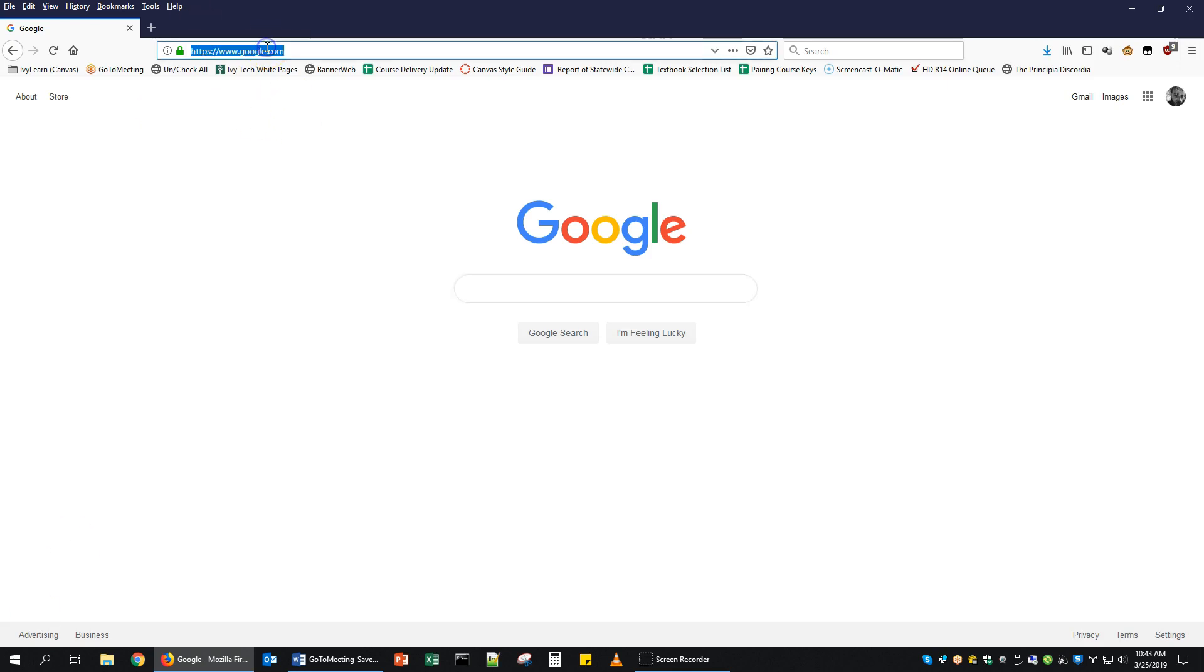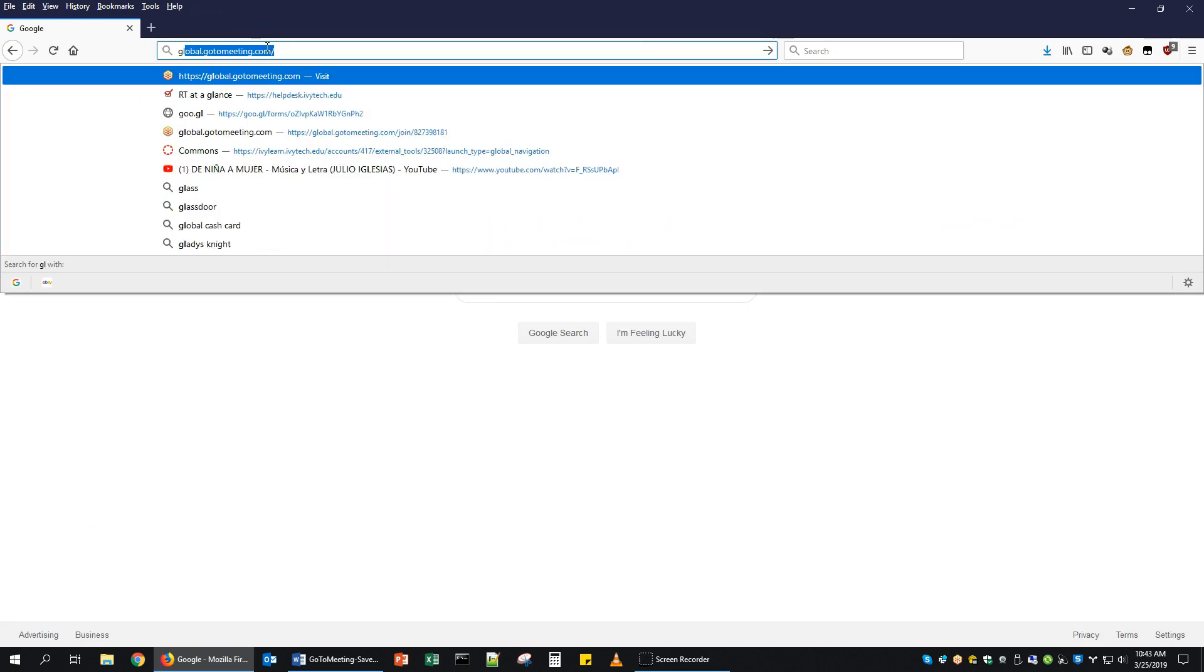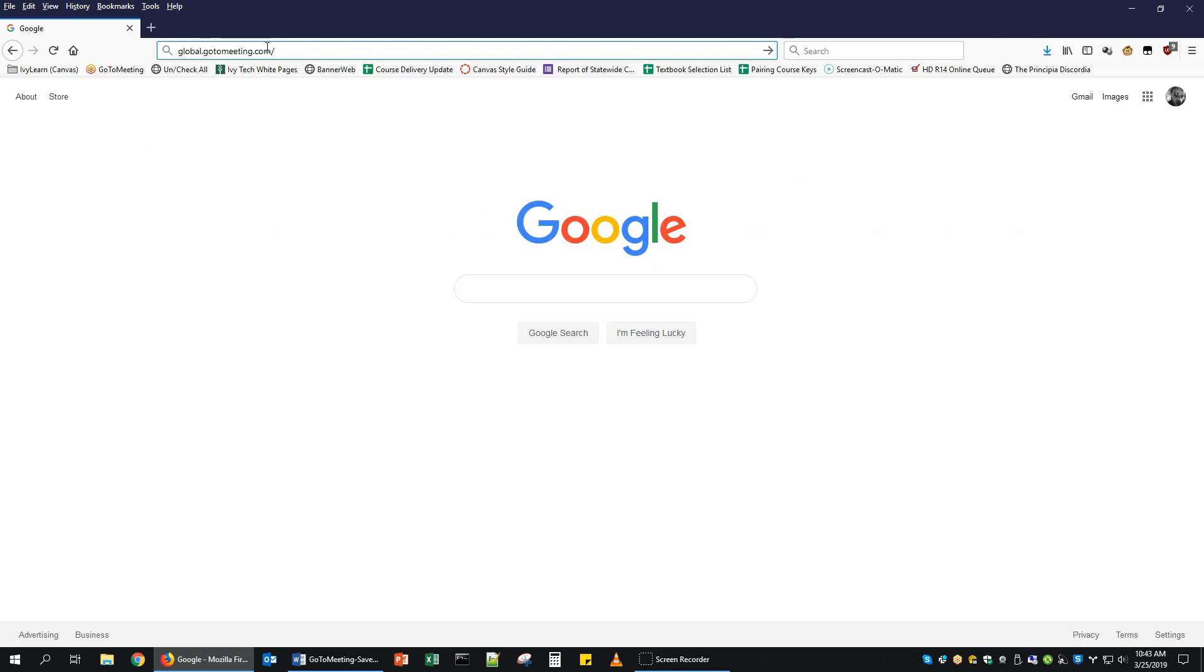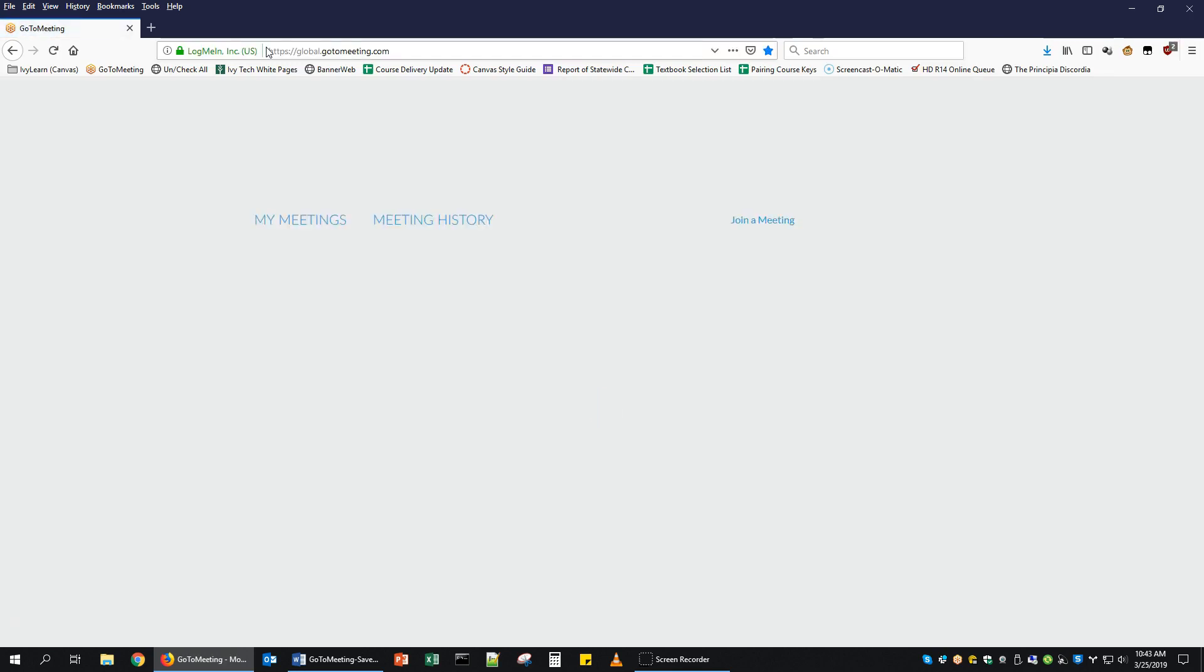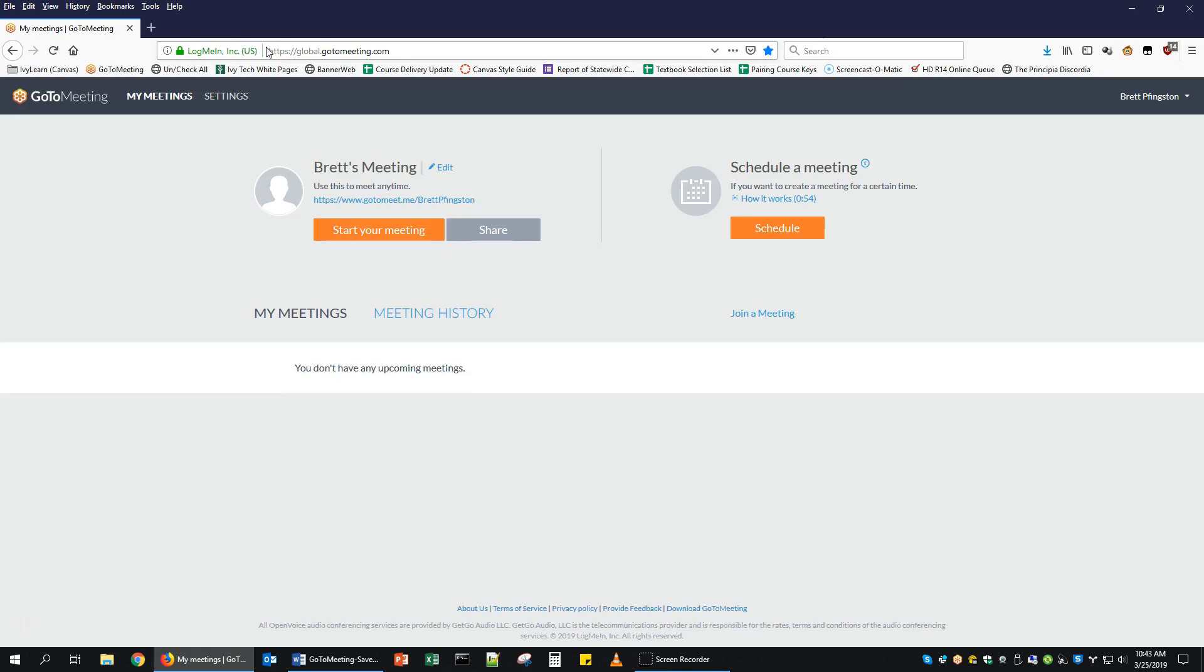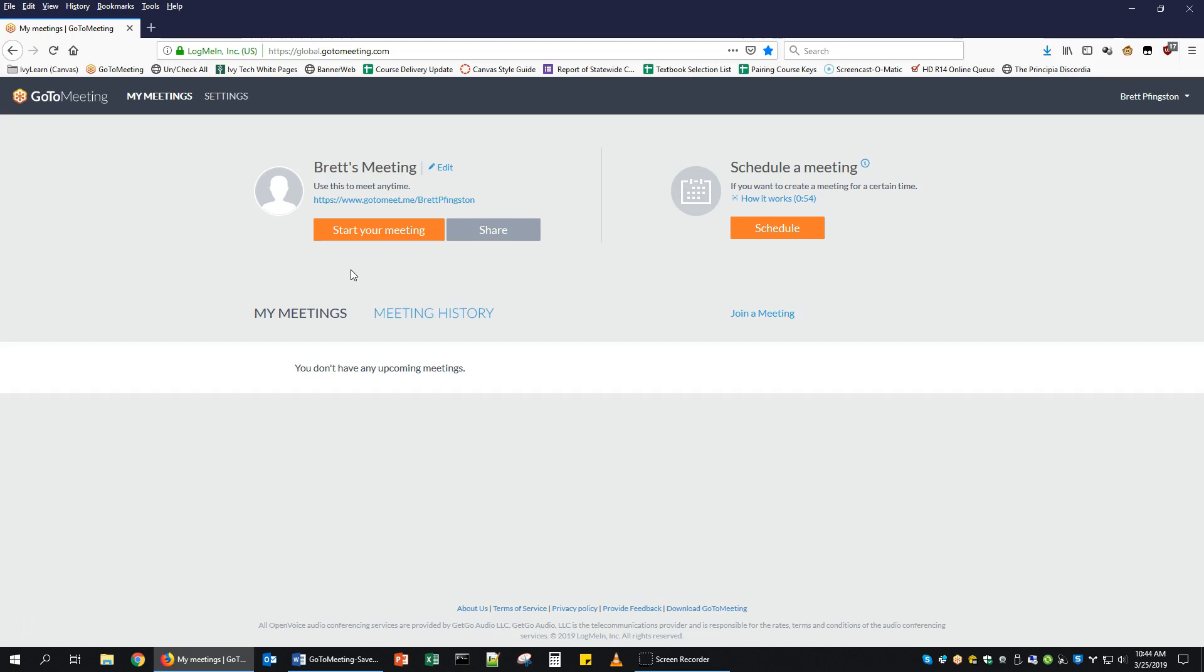The first thing you'll want to do is go to global.gotomeeting.com. If you're already logged into some other Ivy Tech resource, it will take you straight into GoToMeeting. If you hadn't been logged in, then you'll need to click on Login and log into your GoToMeeting account.